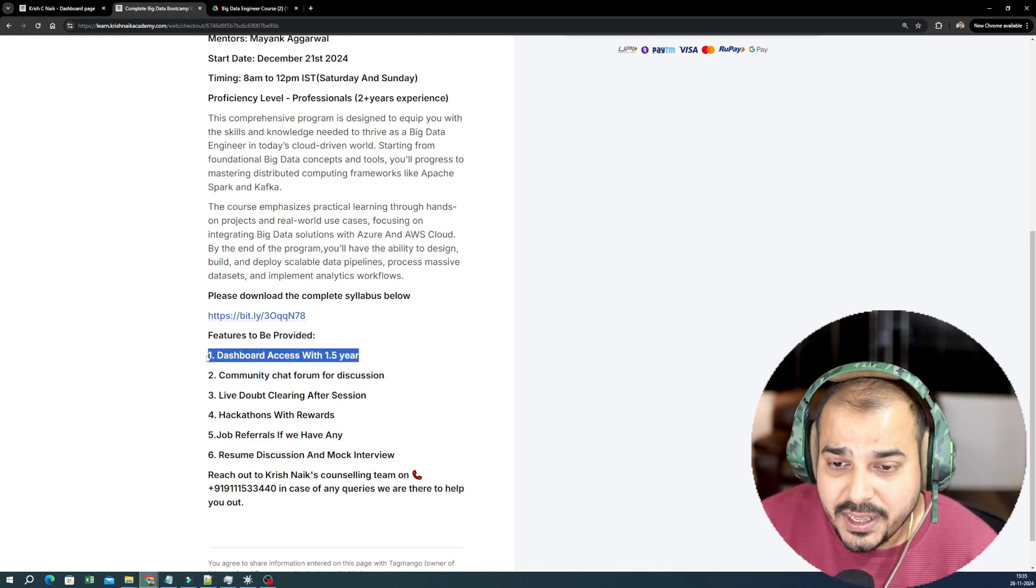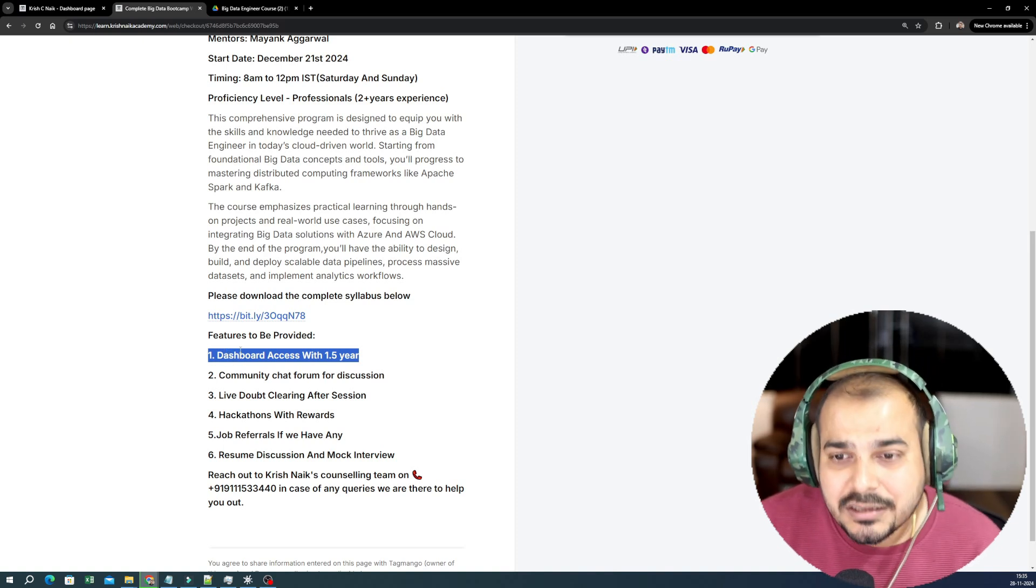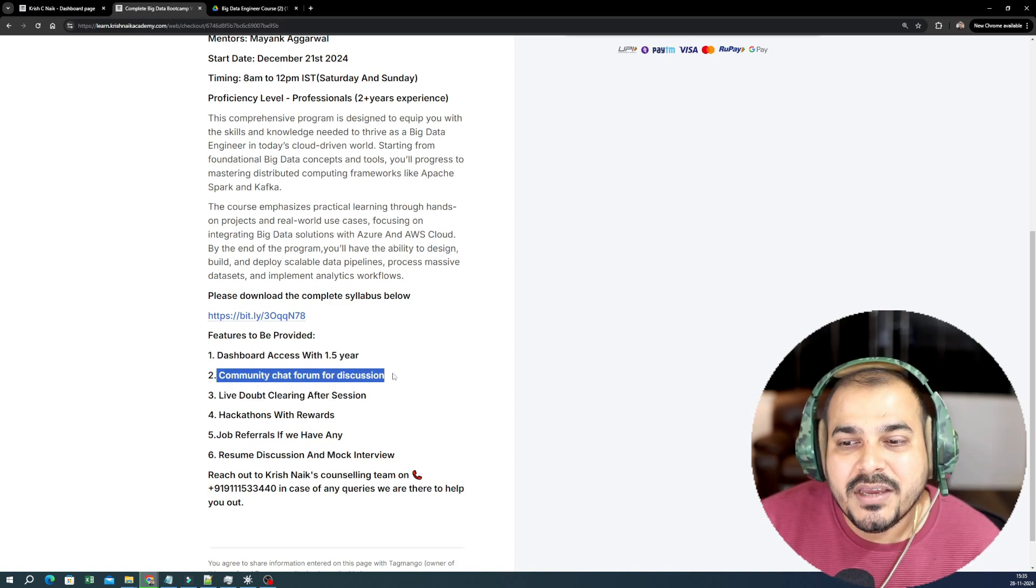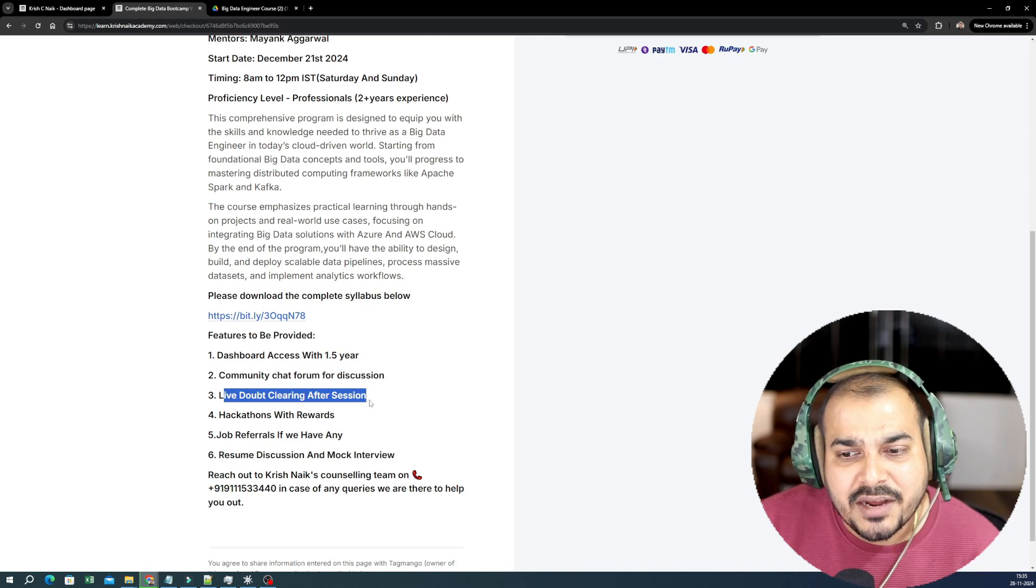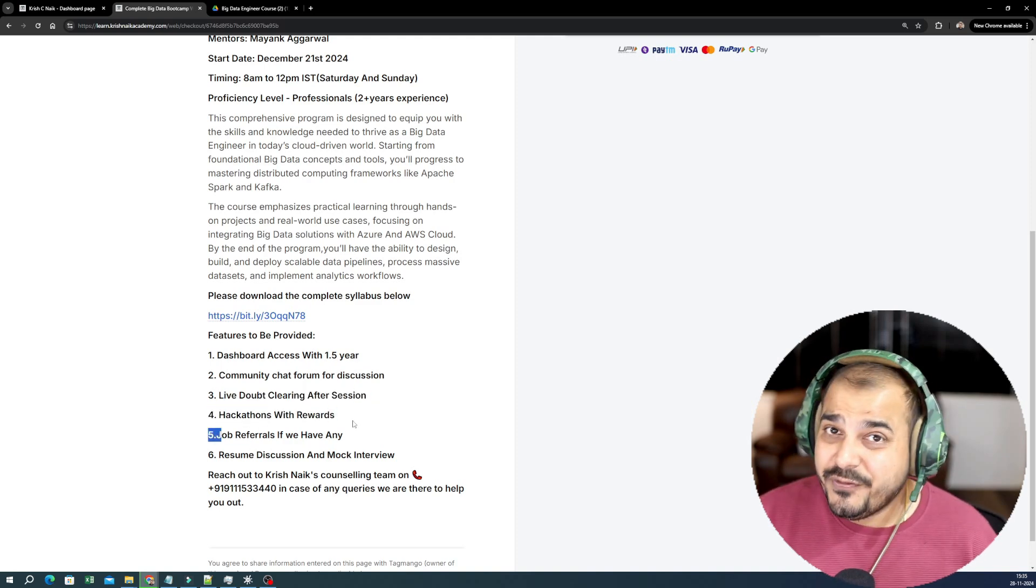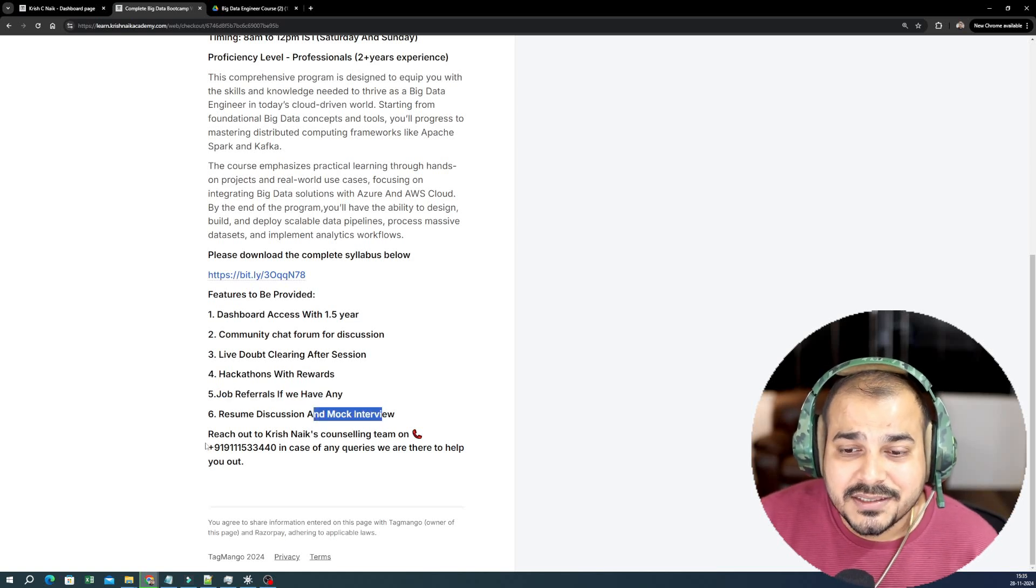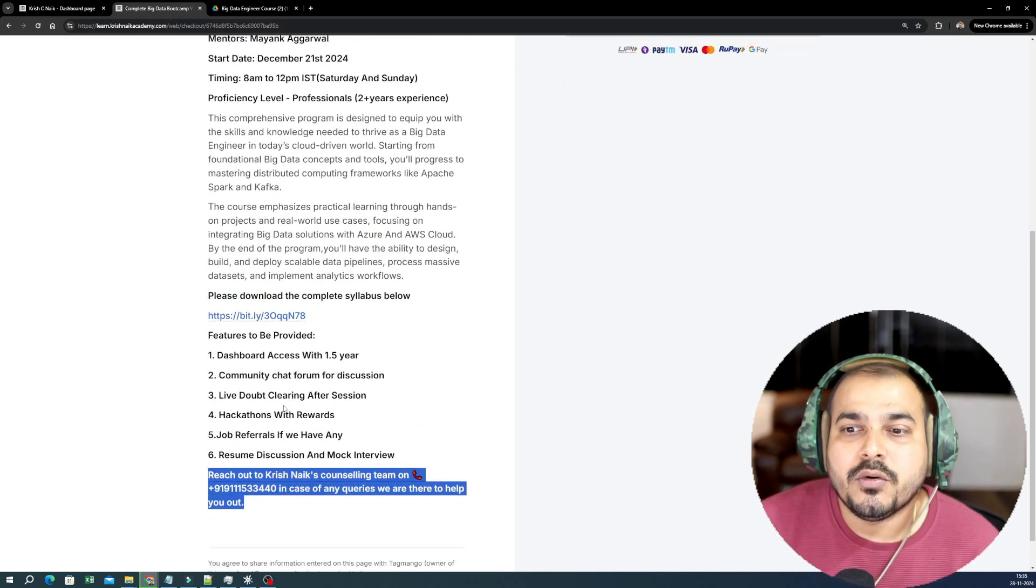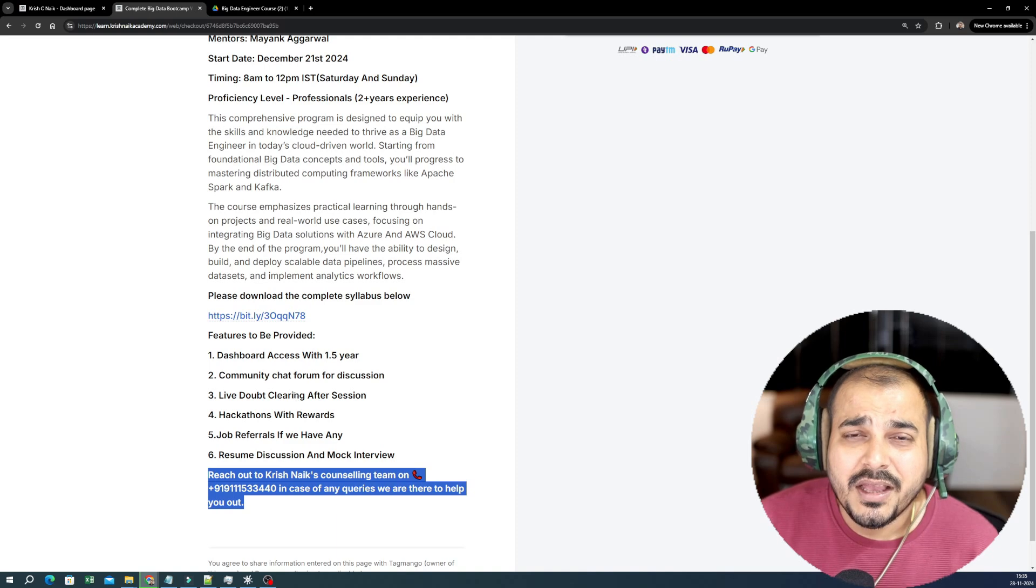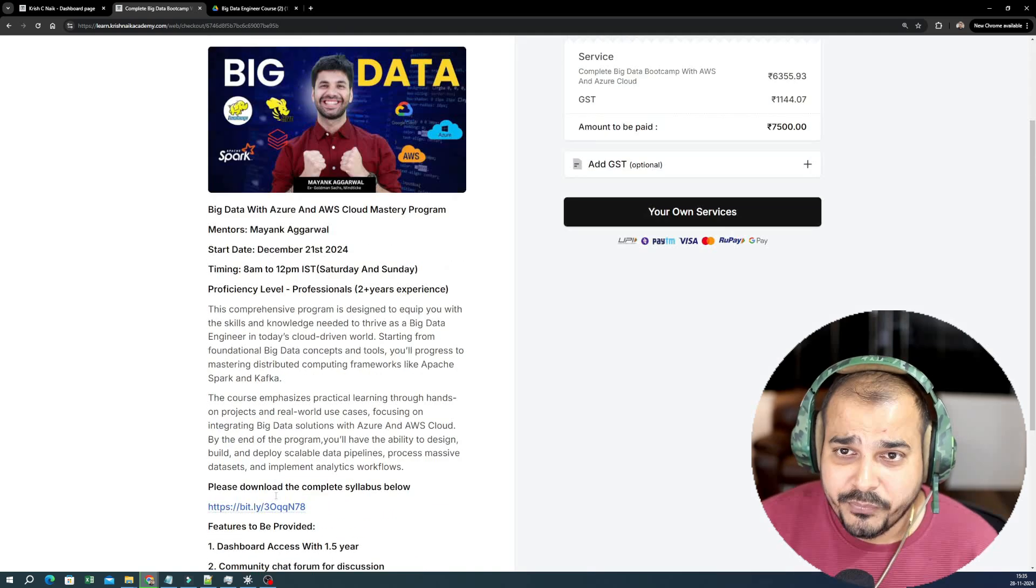Features that we are going to provide: dashboard access with 1.5 years. The reason is very simple—I want you all to complete this entire course and learn things and try to make a transition within one year. You will be having a community chat forum for discussion within your peers, live doubt clearing sessions after the session, hackathon with rewards, job referrals if we have any, resume discussion and mock interviews. This is the information about our counseling team. If you have any queries regarding the course, how to probably get into this particular course and any basic information about the course itself with respect to career counseling, you can actually call this number.